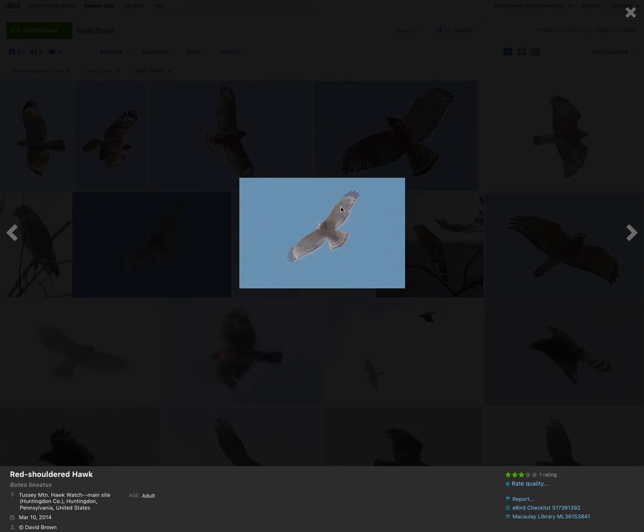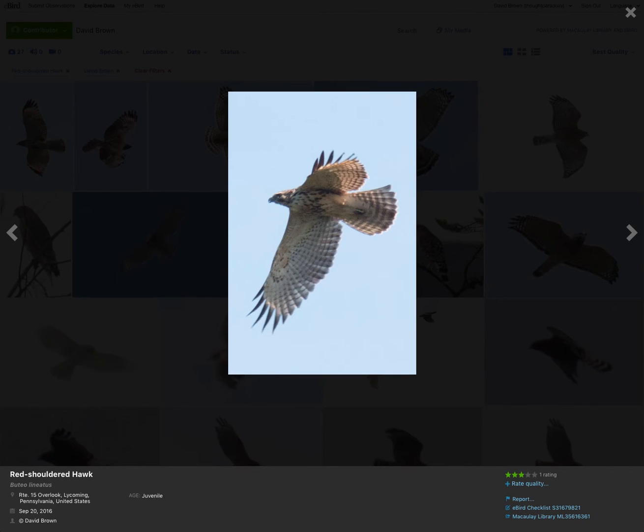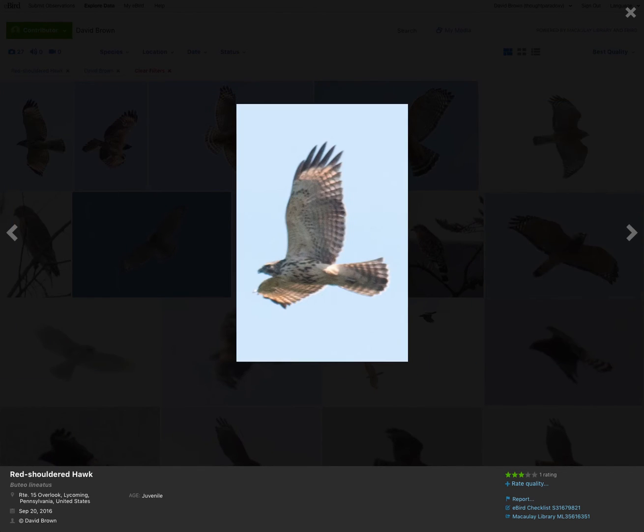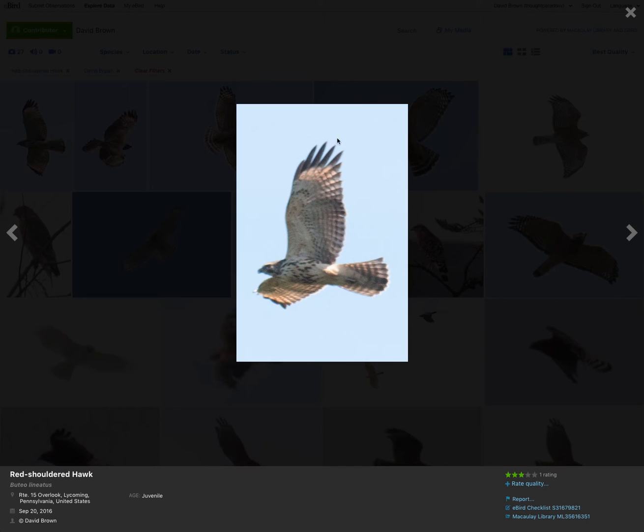Another adult. Again, you can see the pale crescent. We can see the thin banding on the tail, and no patageal bars. Another juvenile. Again, very obvious pale crescent, more rounded wingtip.